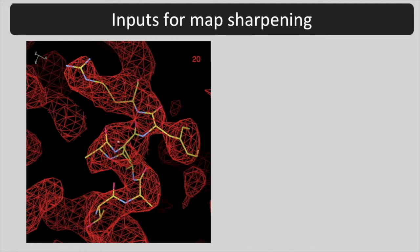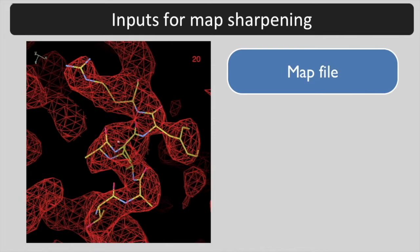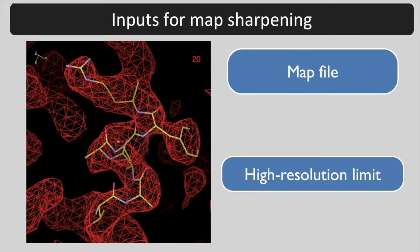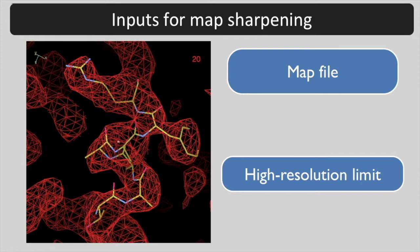The required inputs for map sharpening are a map file and the high resolution limit of the map. The map file can be any standard format such as an MRC map or a CCP4 style map or MTZ file.